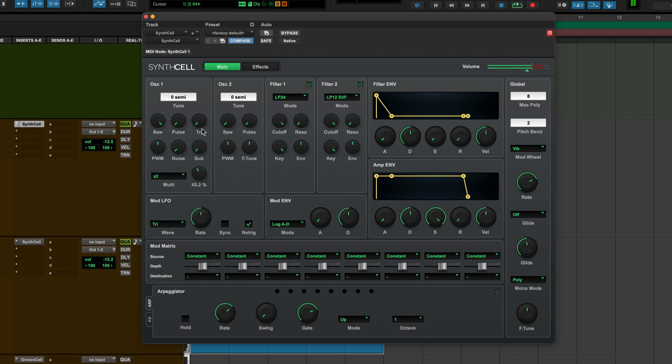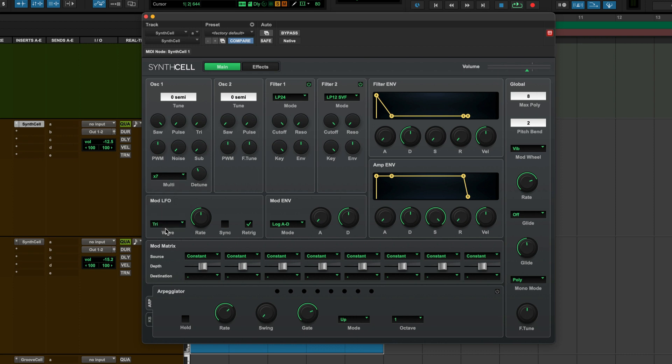And then you can detune them against one another. But what you can do is take it to seven and really make massive sounds. Commonly known as a super saw.